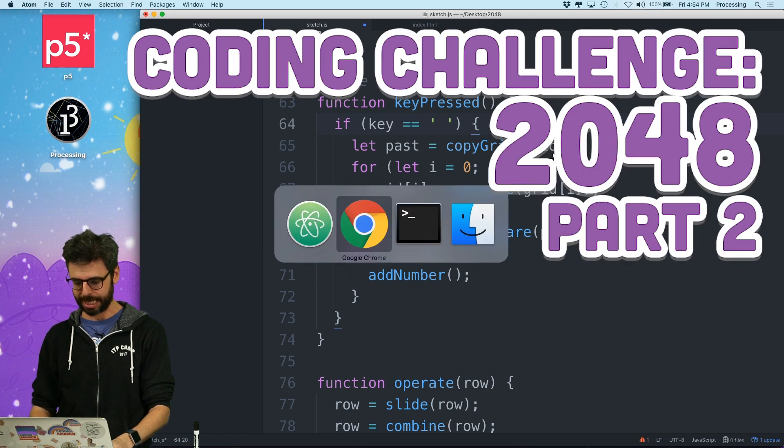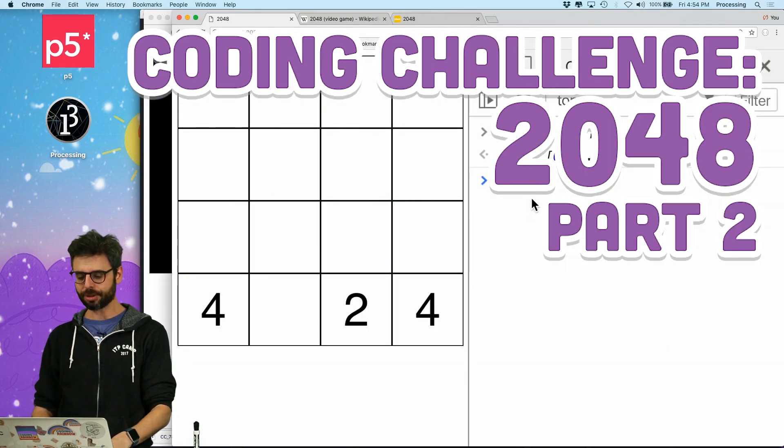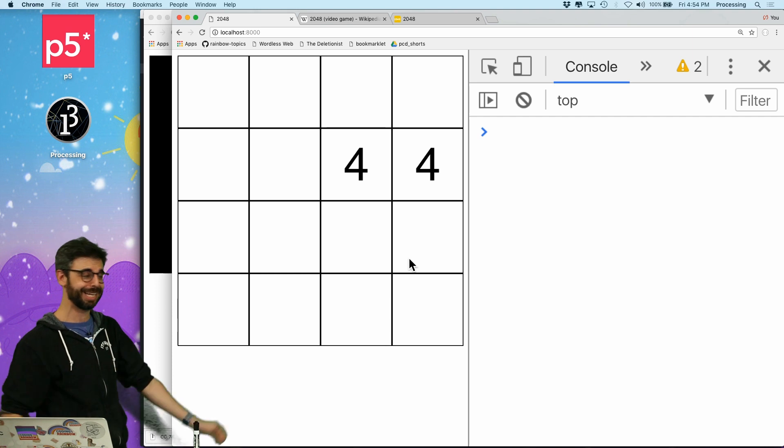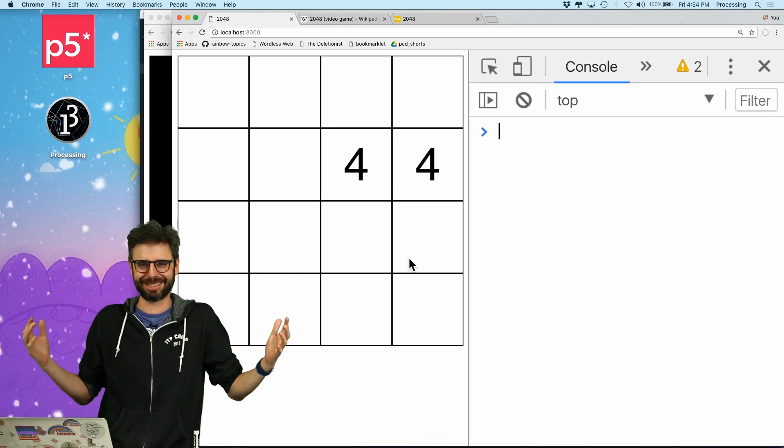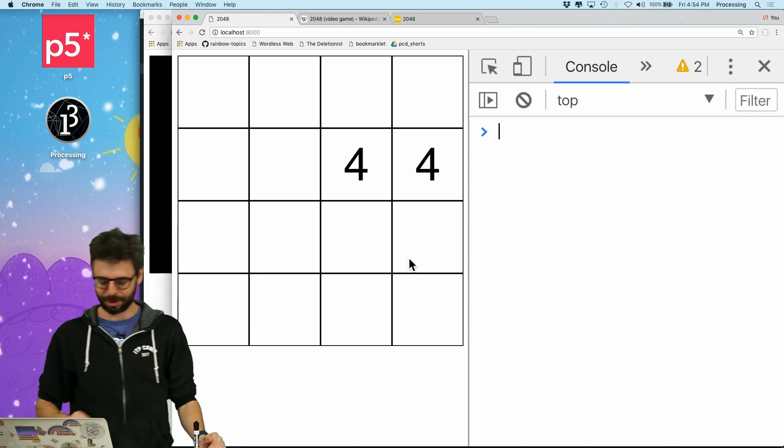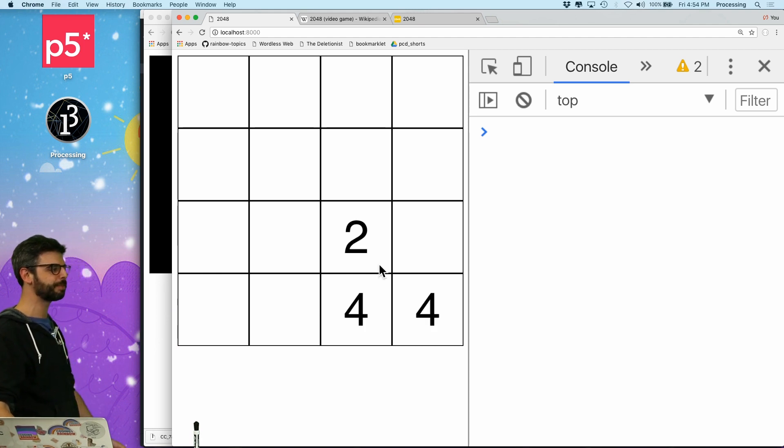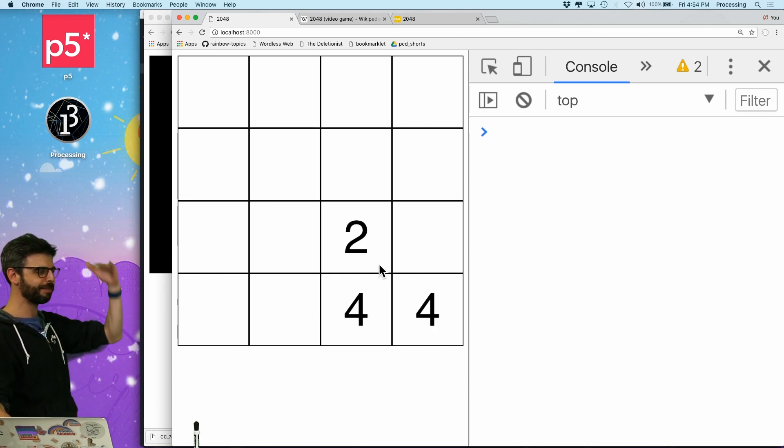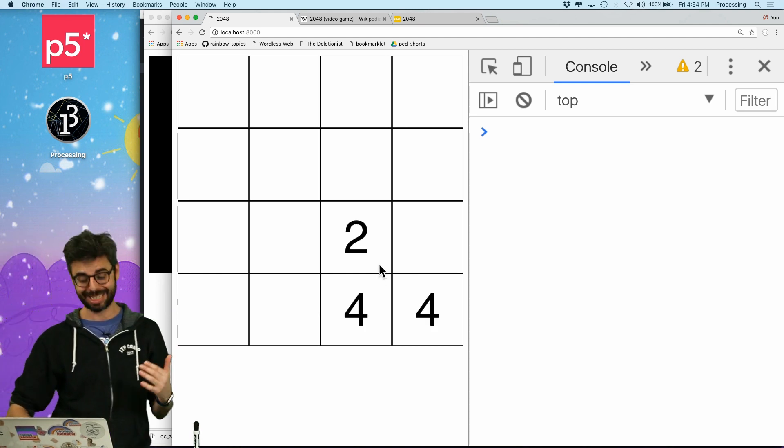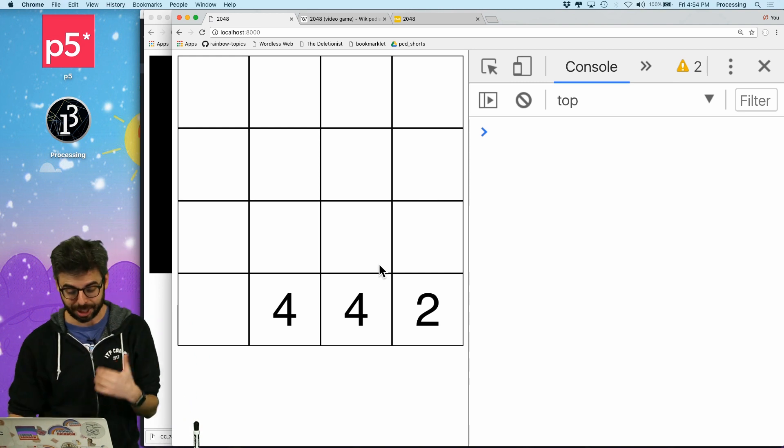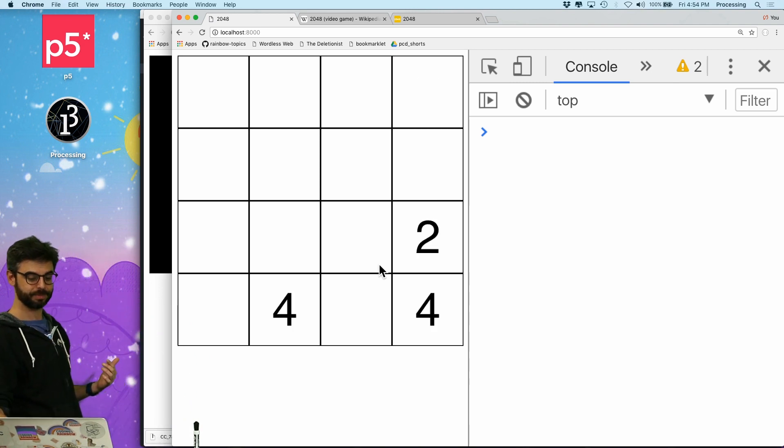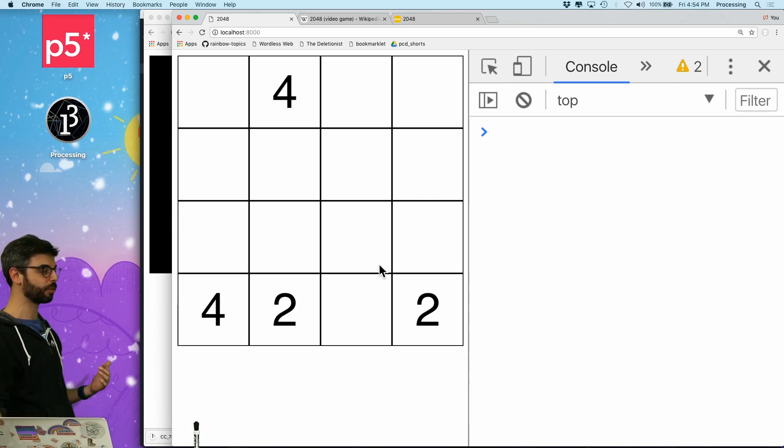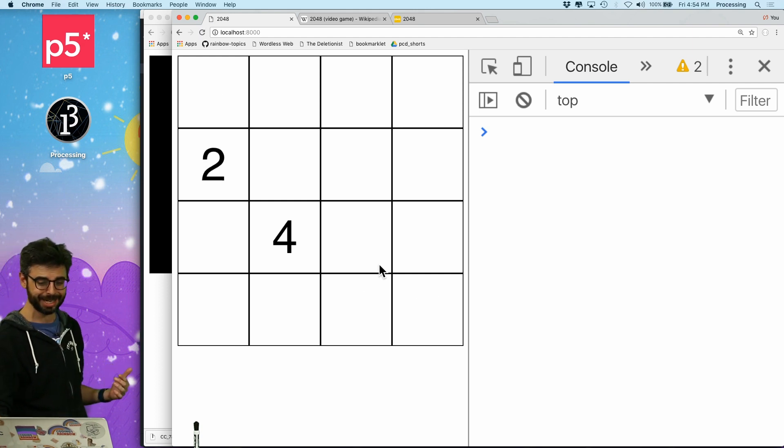I'm trying to make the game 2048 and I have gotten so far as to make the game work, but only in one direction. Now it would be really nice for you to be able to see an animation to have a sense that what it's really doing.